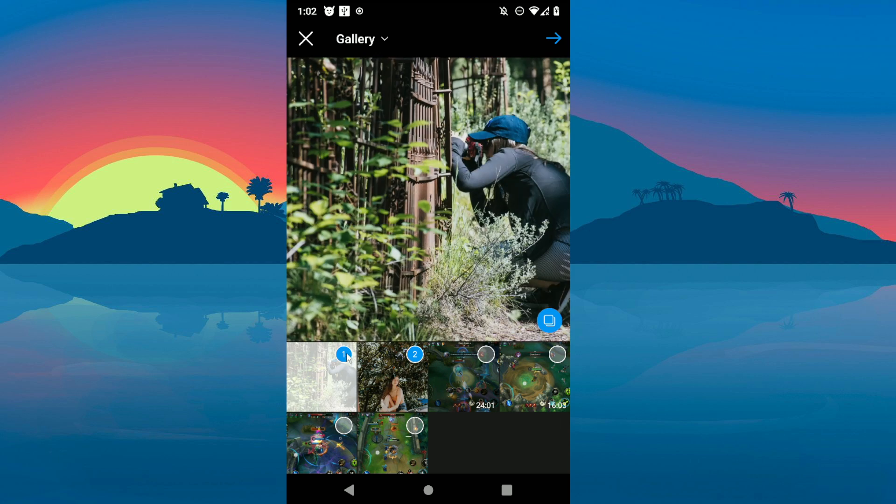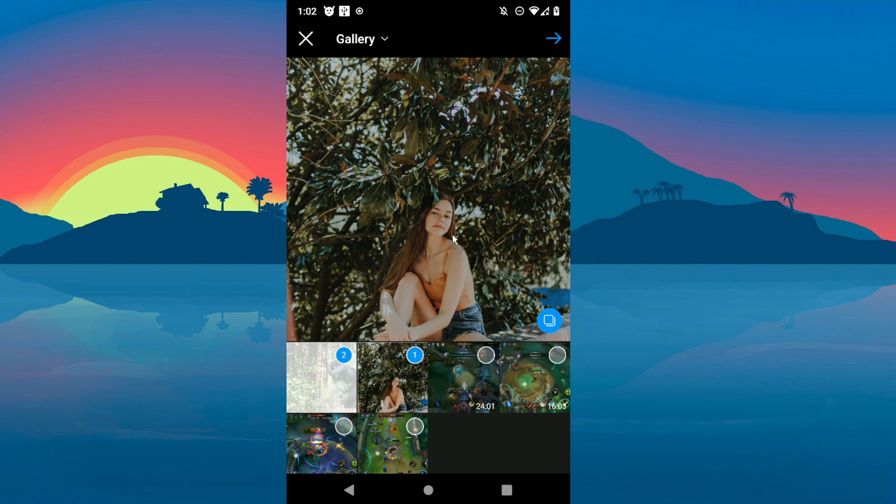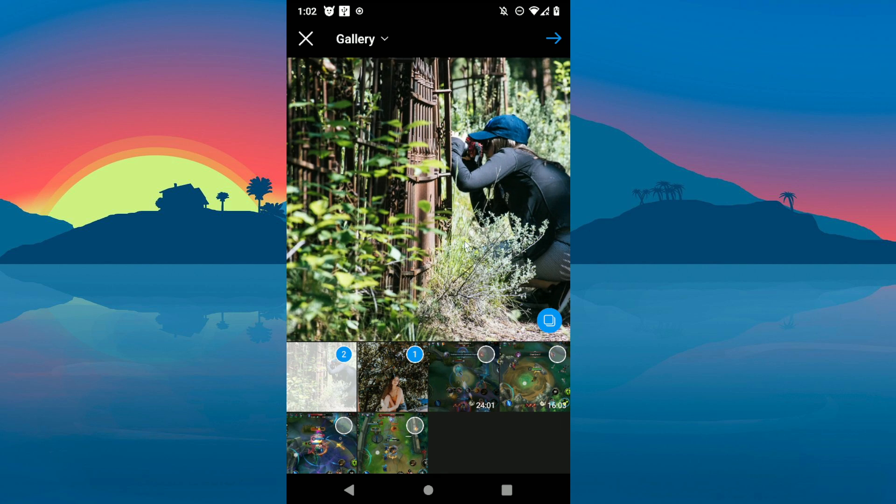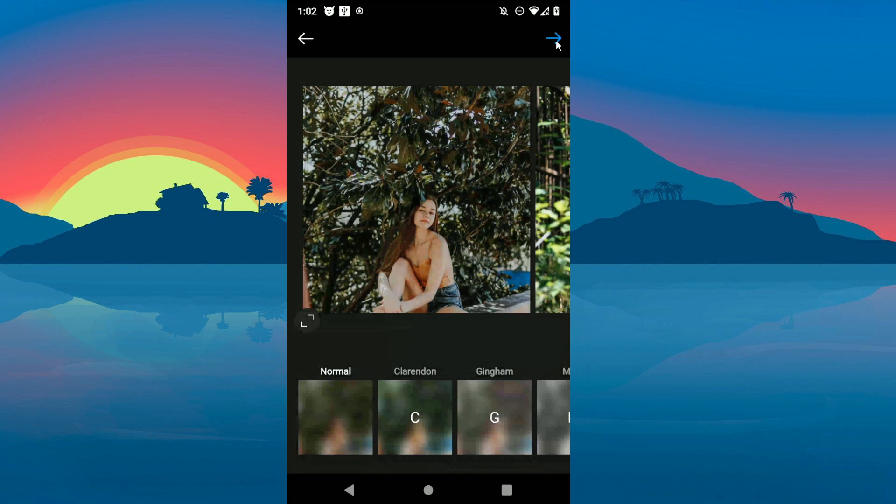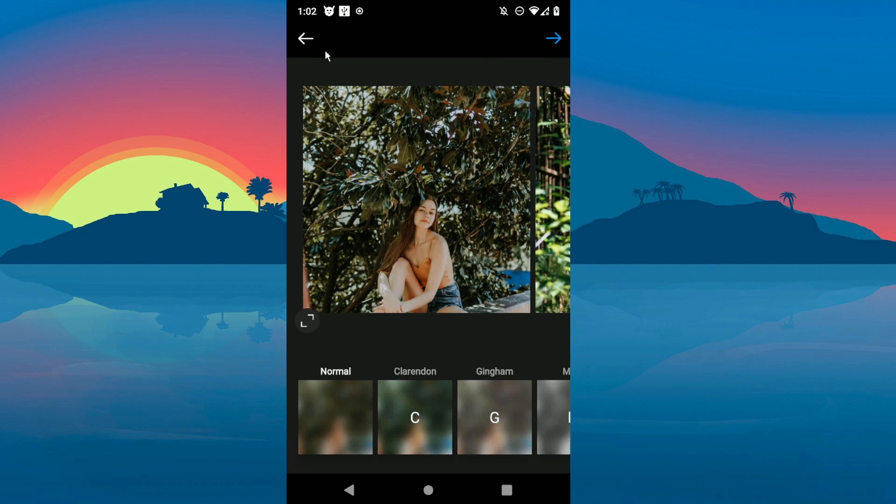If you want, you can choose the order in which these should be posted, and then just upload your caption. That's it! Thanks for watching, see you in the next video.